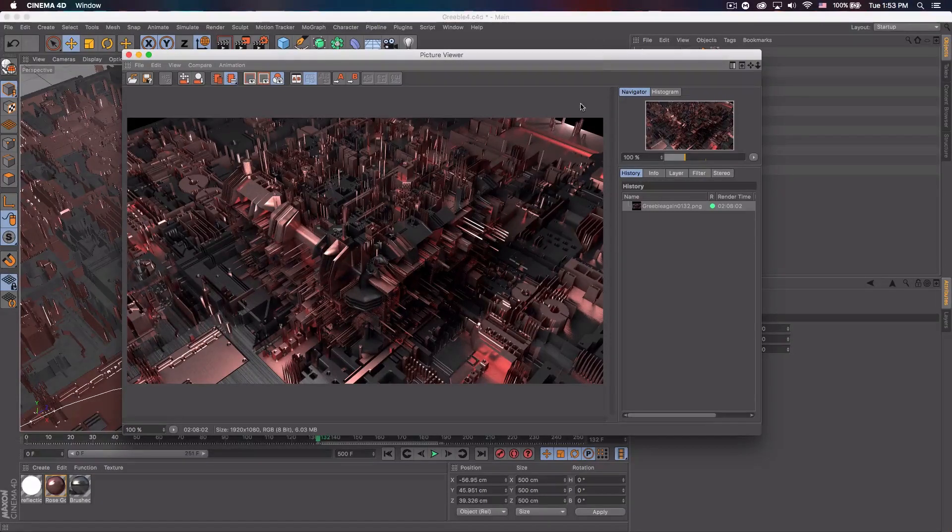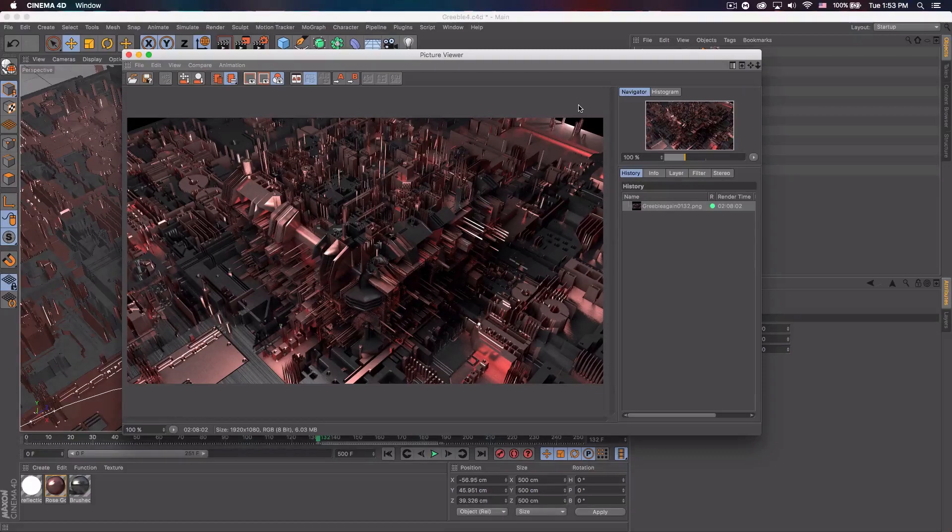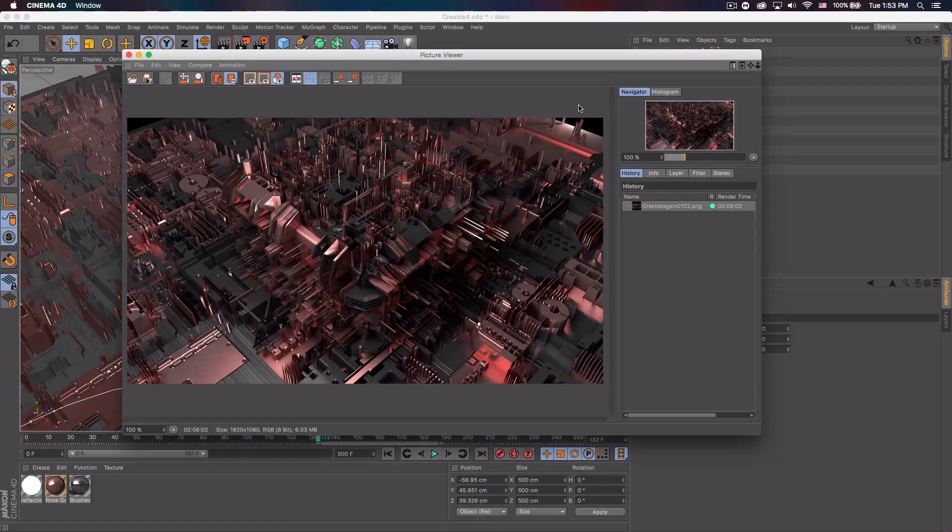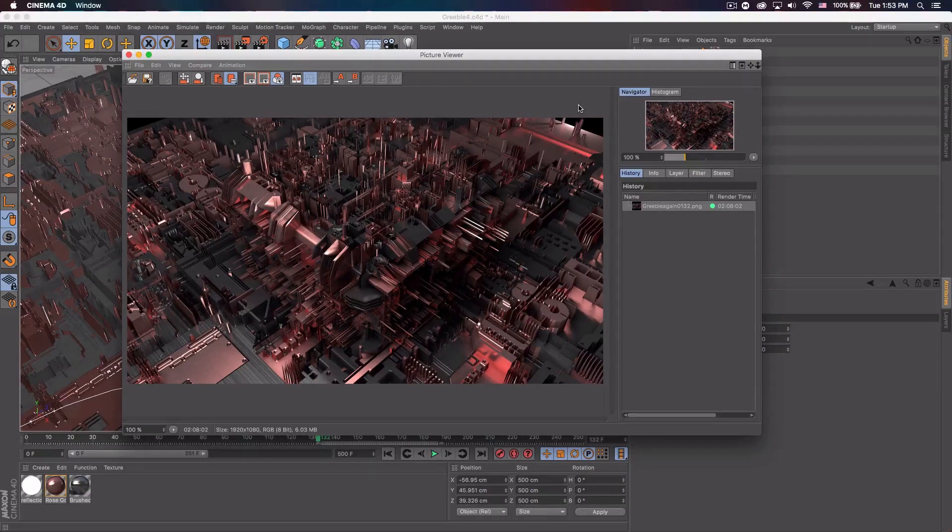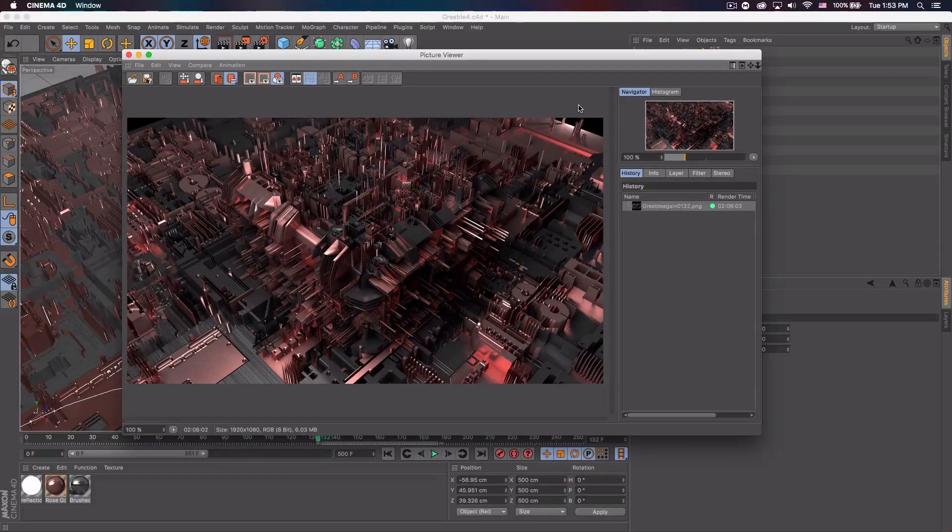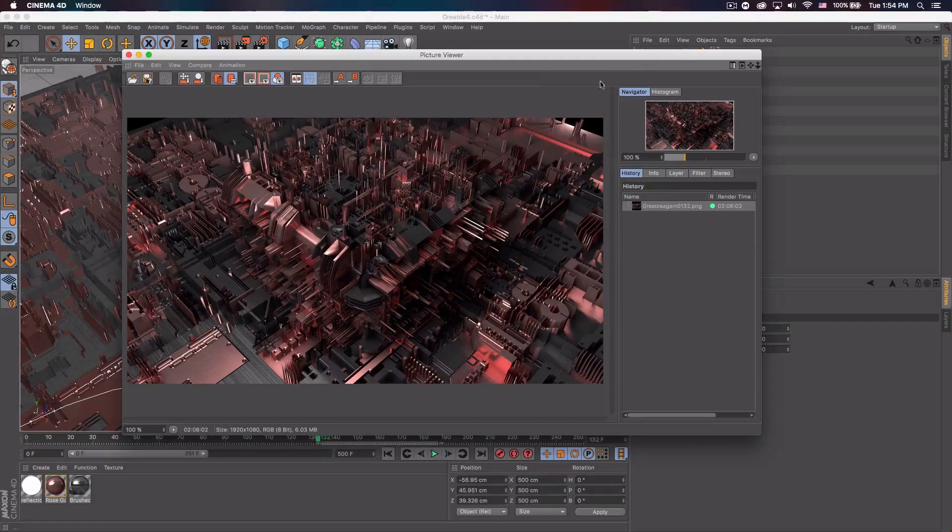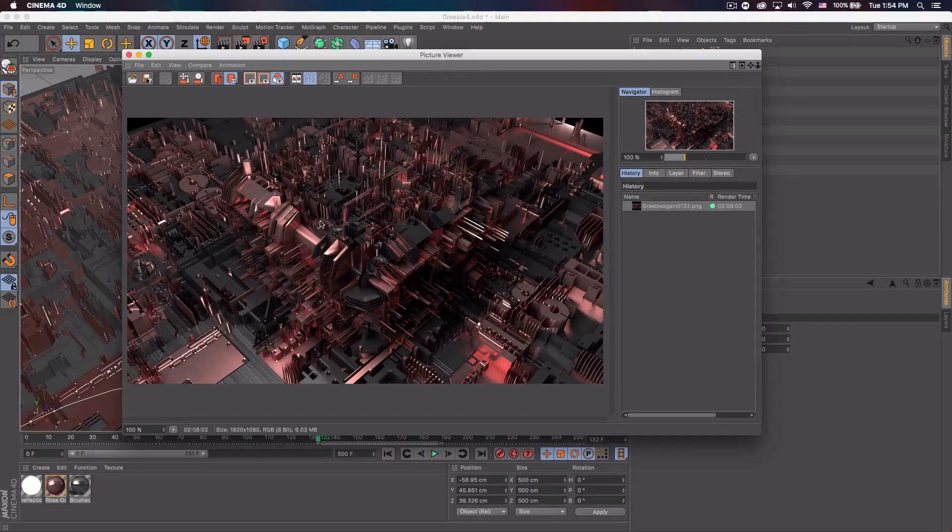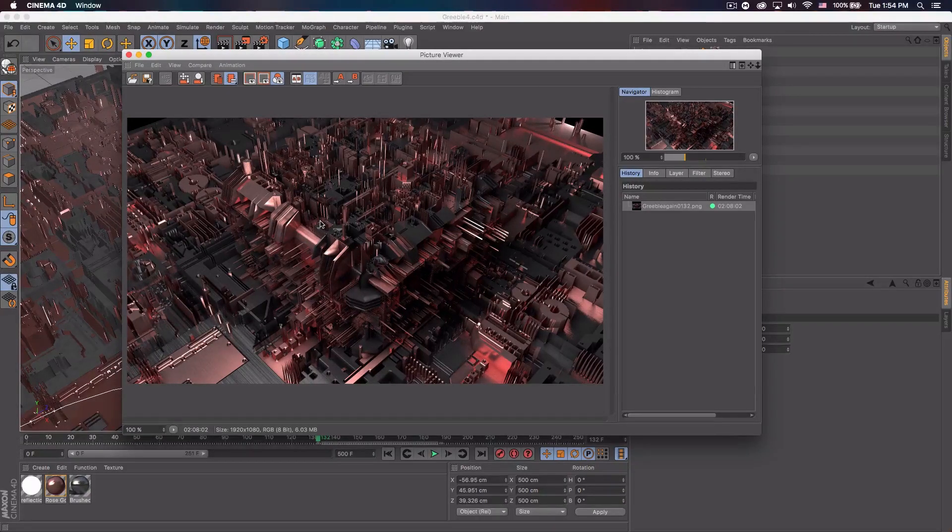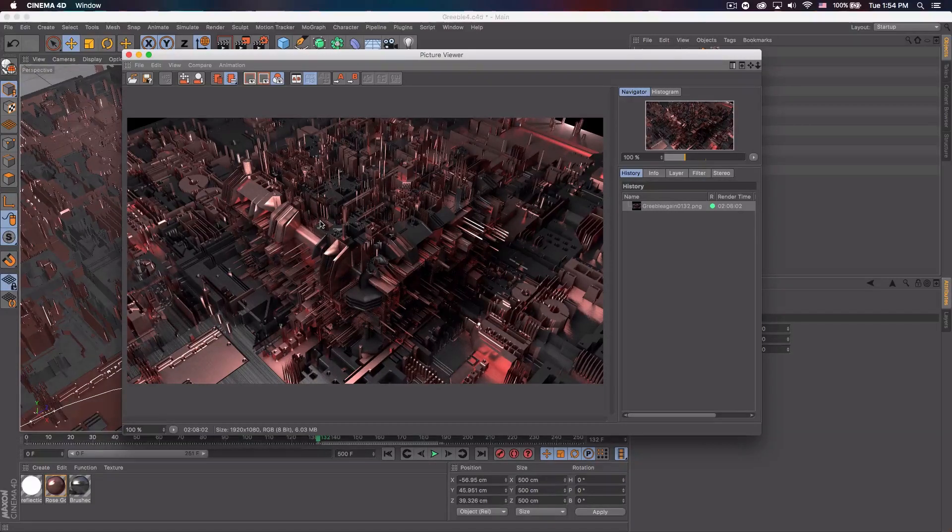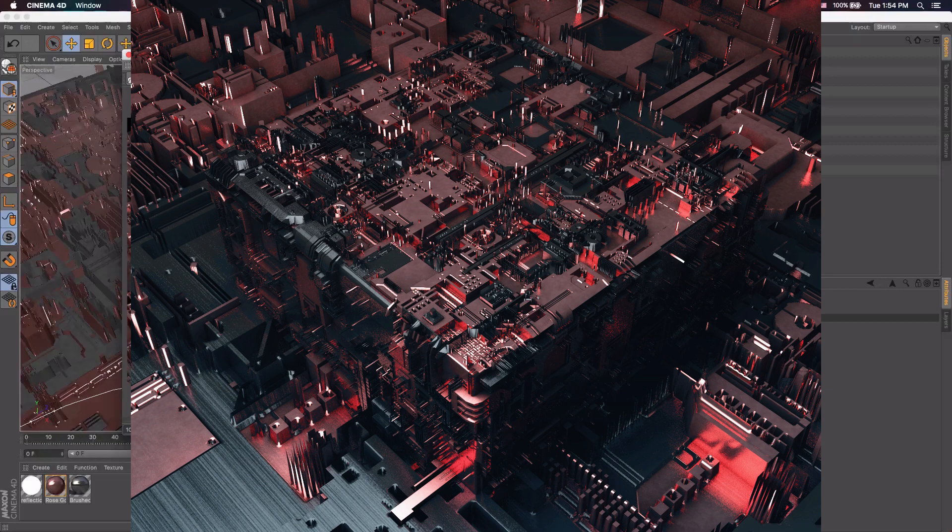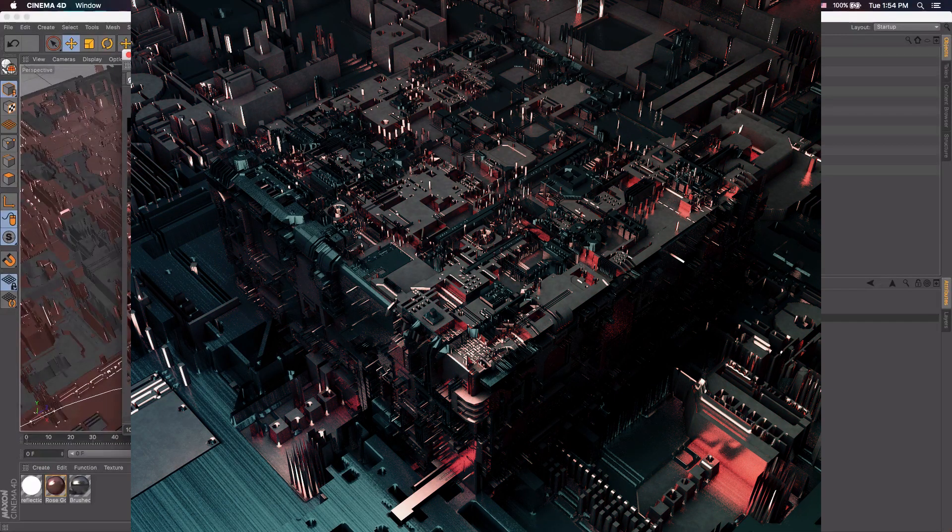Today I'm going to be showing you how to create this displacement effect in Cinema 4D. This is using a program called JS Placement and then just using a displacer effect on the object. And you can create stuff like this.